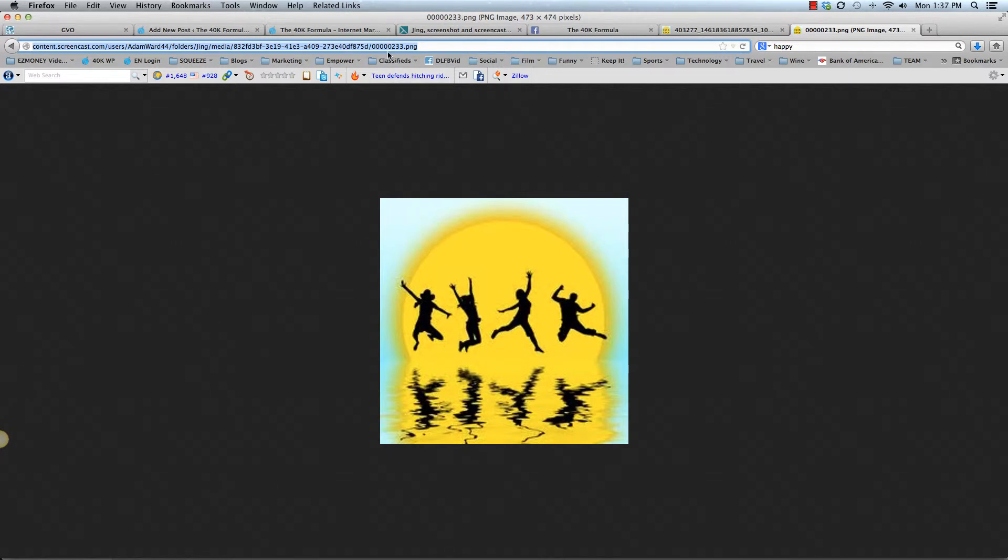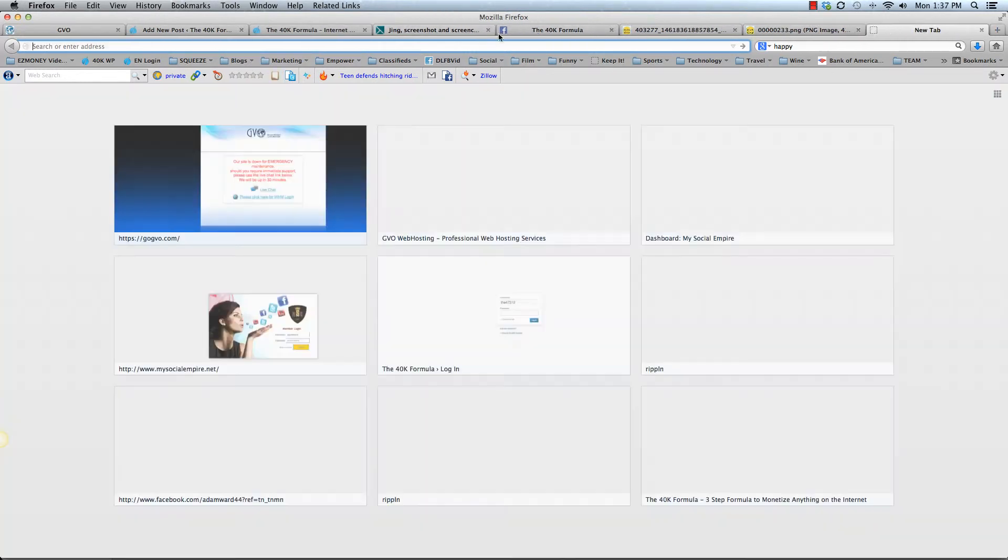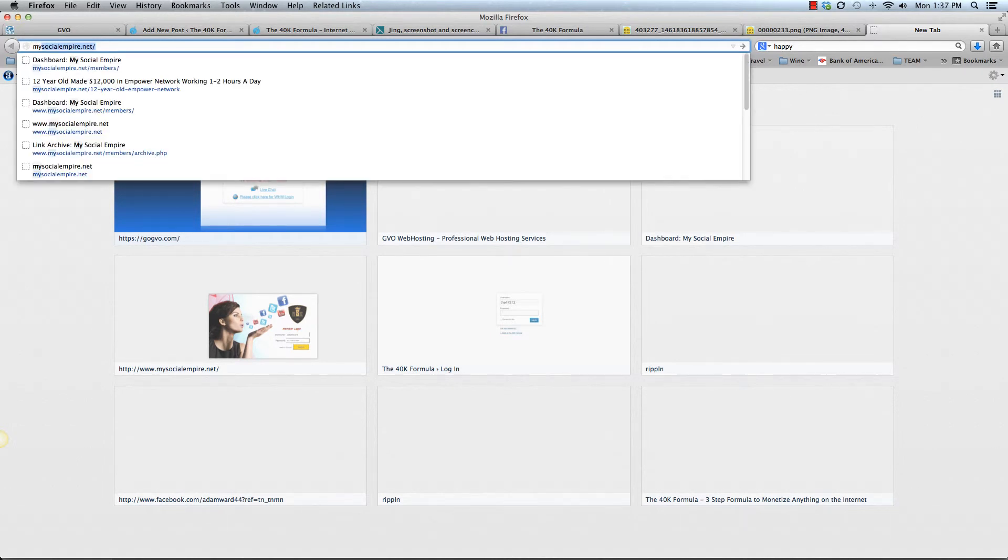But so there it is. So now you can take that link image and go over to social sharing program, which is the one that we were talking about that we're using right now is my social empire.